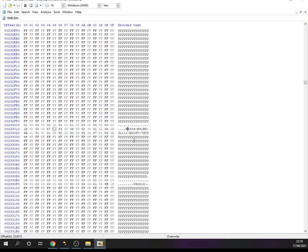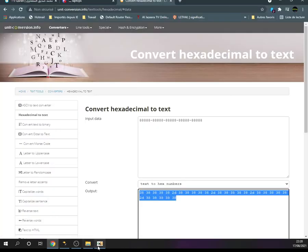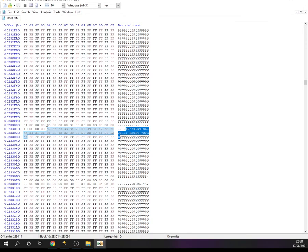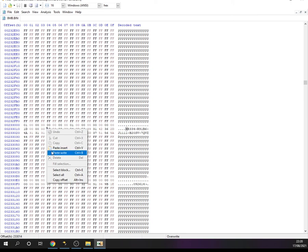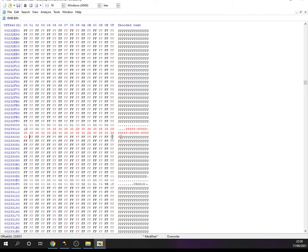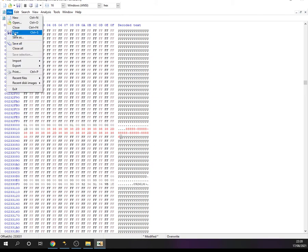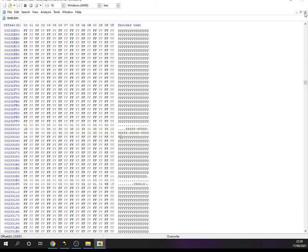We copy these hex numbers and go to our file. Here we have our Windows key. When we select it we can see where it begins and ends. We simply copy the converted hex and right-click, then paste — which means we are going to change the Windows key. That's it. Let's save and close this one.